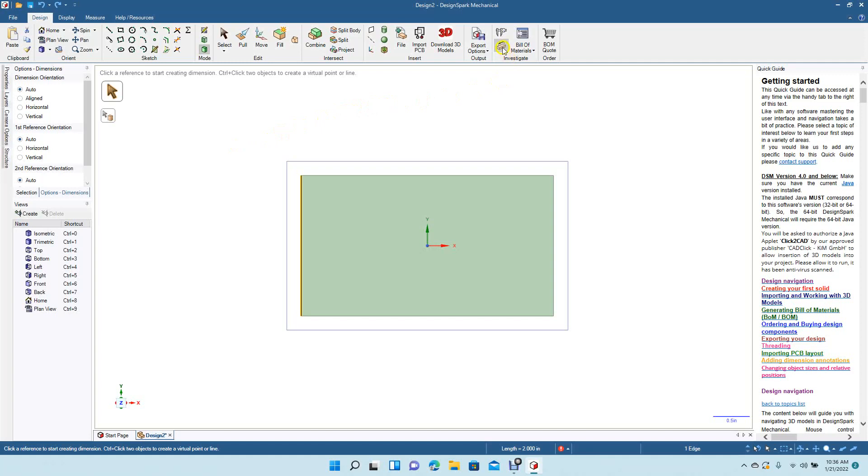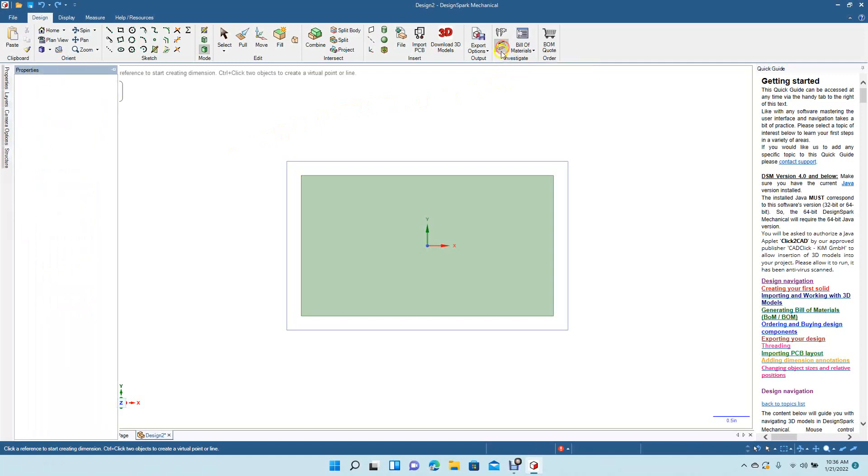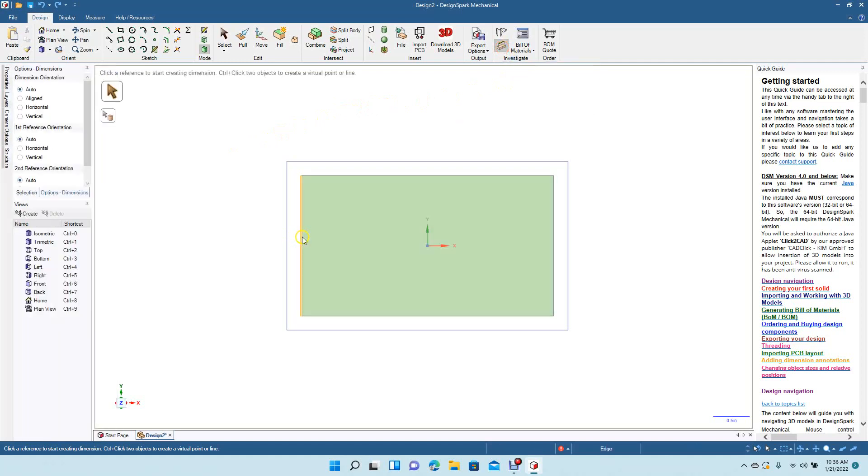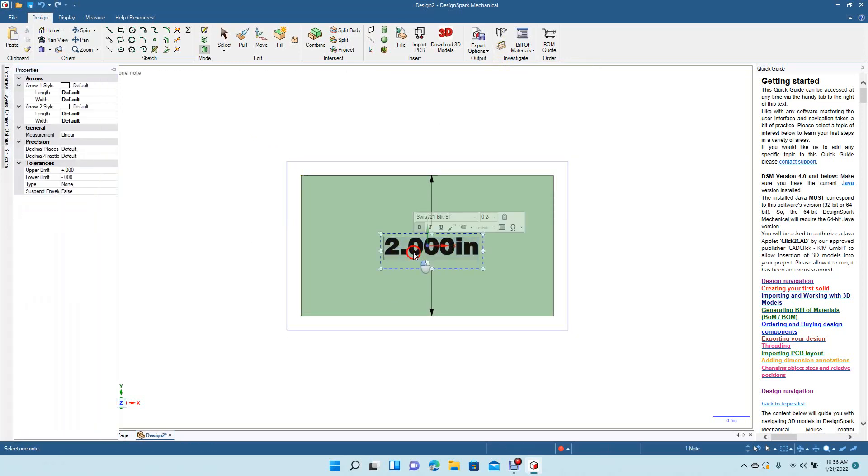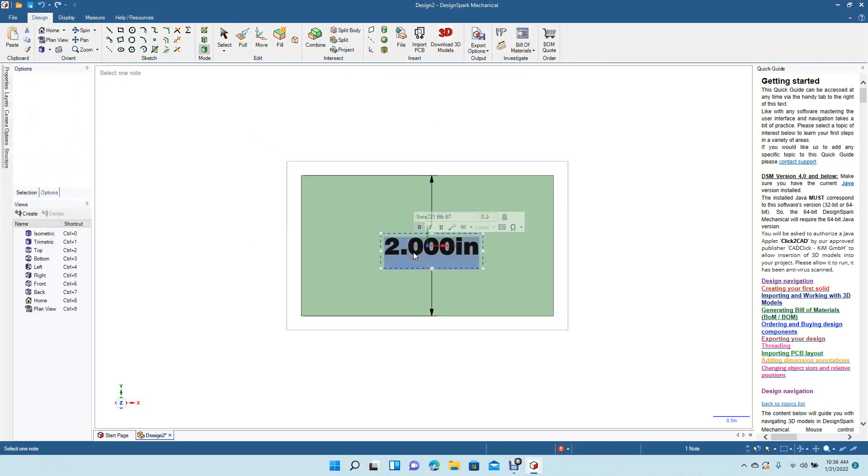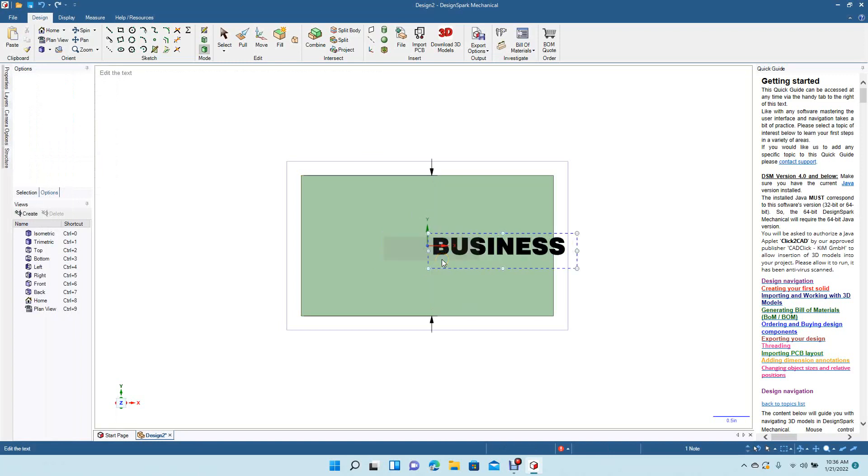You want to go ahead and grab this tool here, which is the dimensions. I'm going to click, drag your dimension to the center, and you want to double click so everything's highlighted. And then you want to type in your business cards, whatever your text you want to have in there.